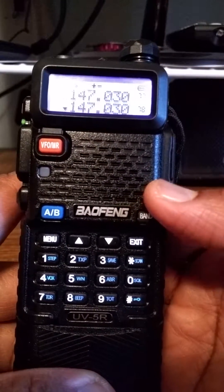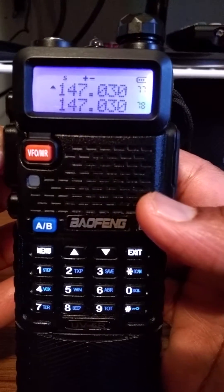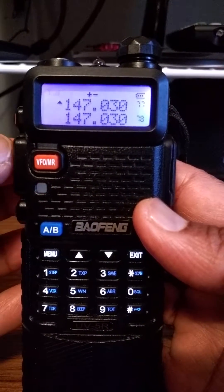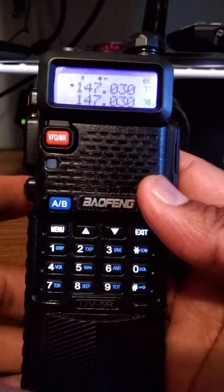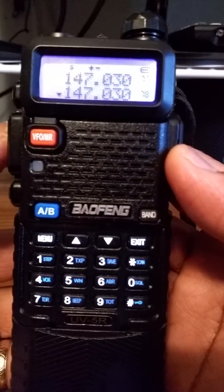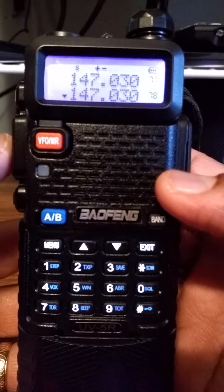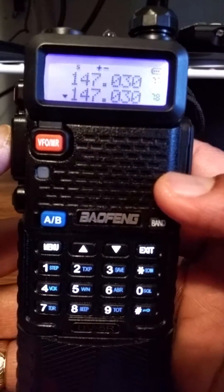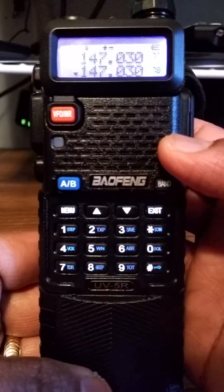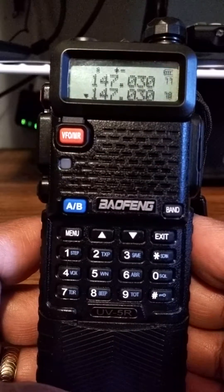VFOA is on channel 77, and when I key up without an antenna the frequency should change to 147.630 transmit frequency. It did — very good, hope I haven't destroyed my radio. When I do the same thing on VFOB, if the firmware worked correctly it should not show 152.030. It looks like the radio's firmware rejected the transmit frequency and just programmed the channel as a simplex channel.